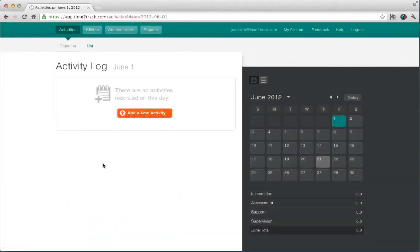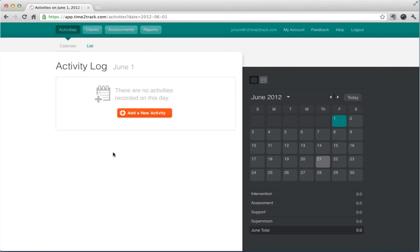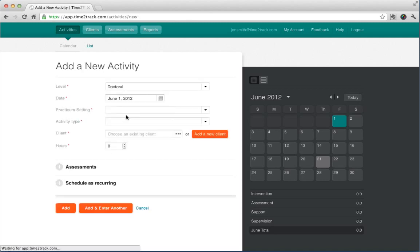Once you complete the signup process, you can start logging your hours. When you log in, you're taken to the Activities section. To add an activity, click Add a new activity.